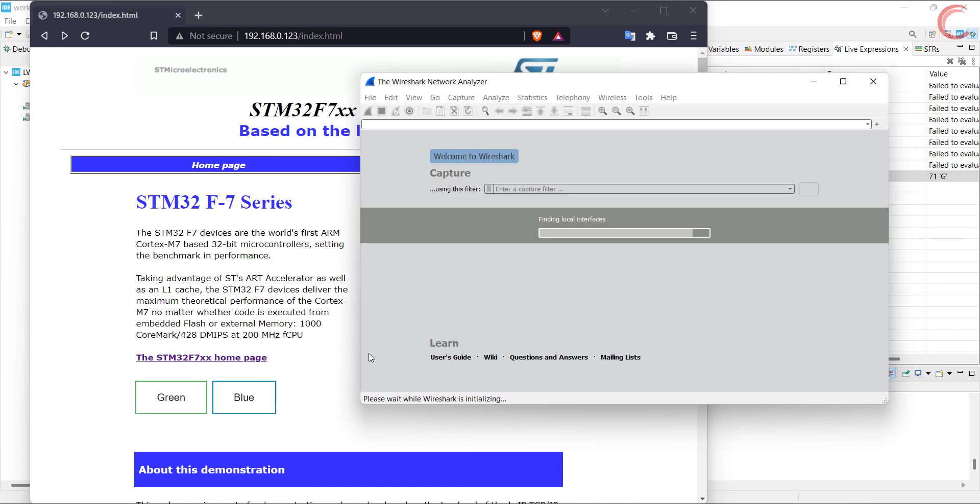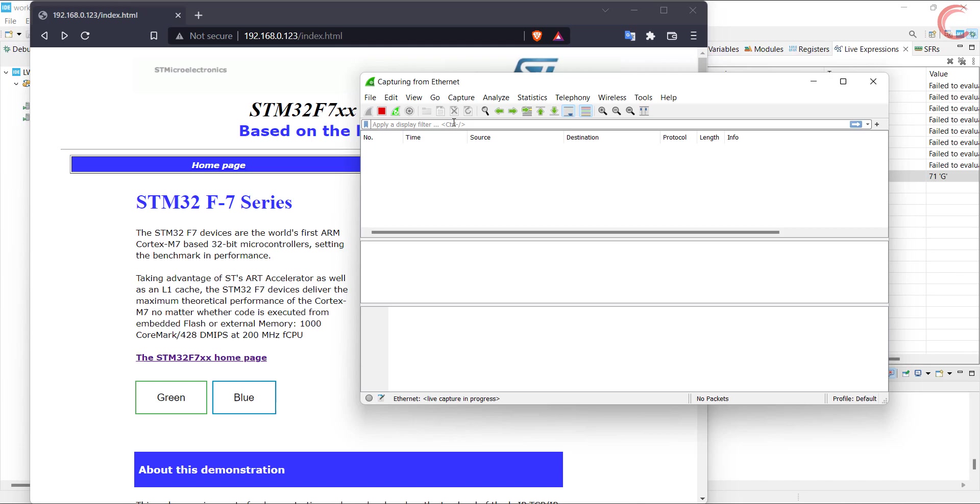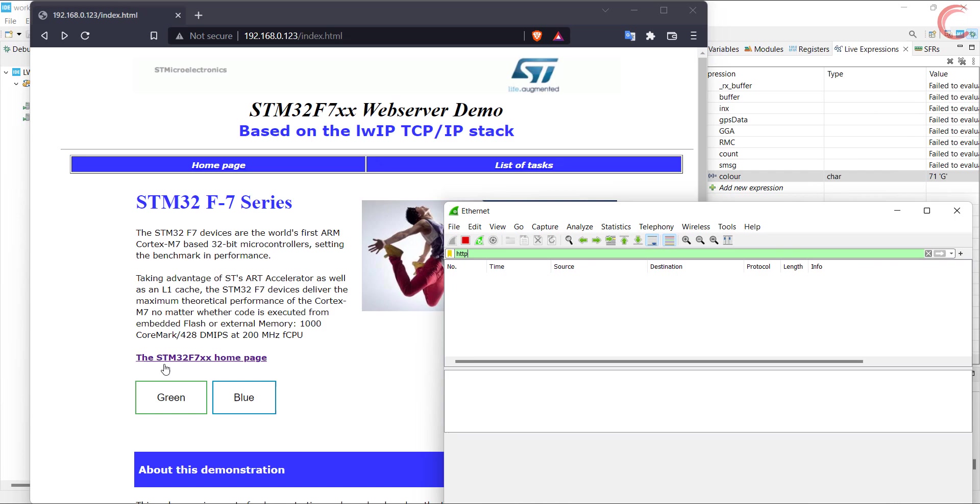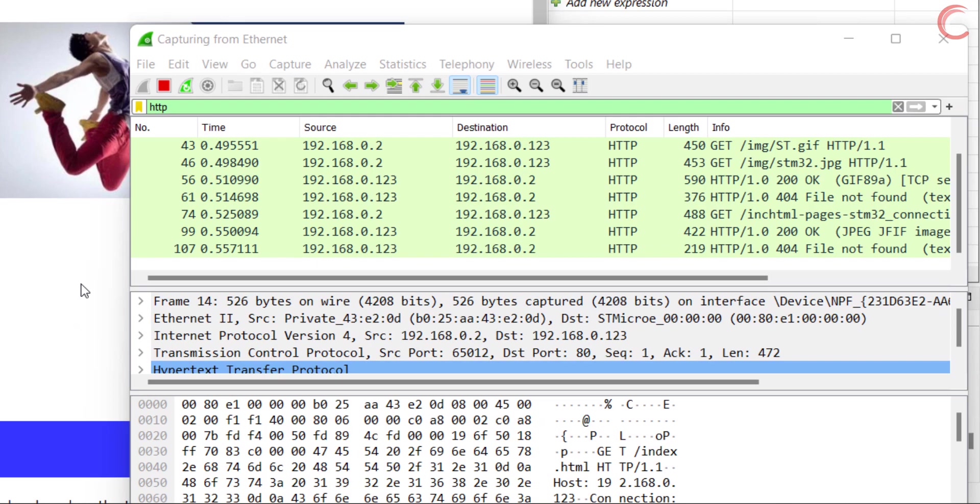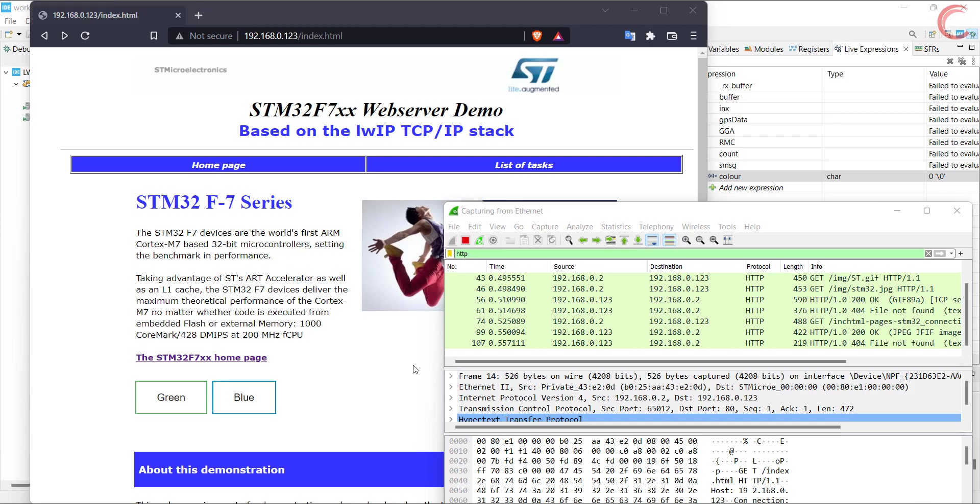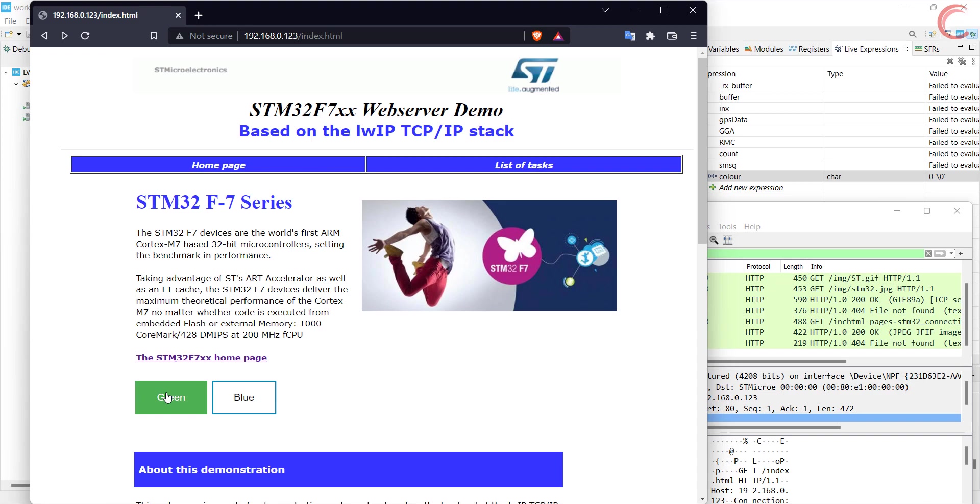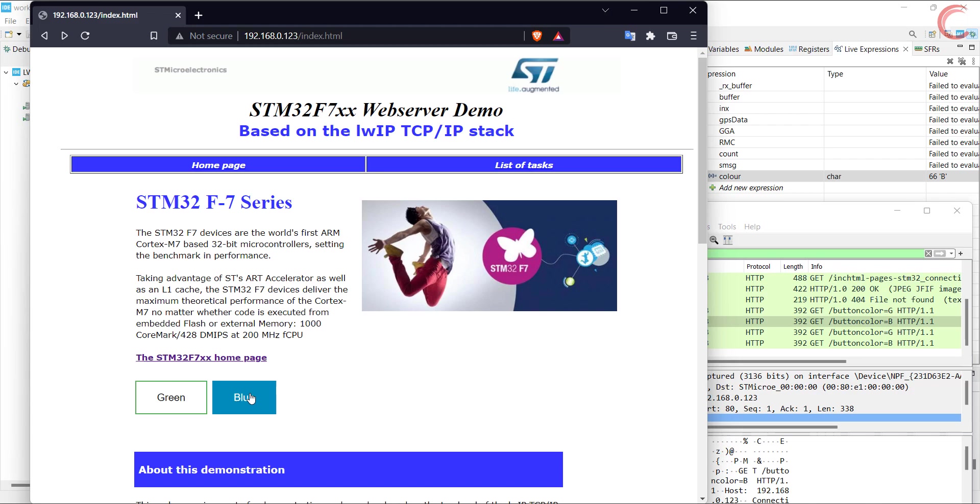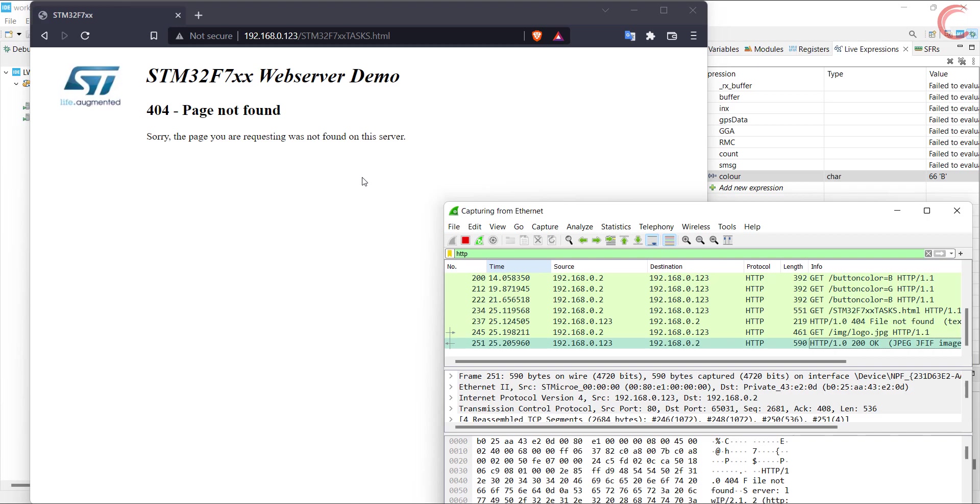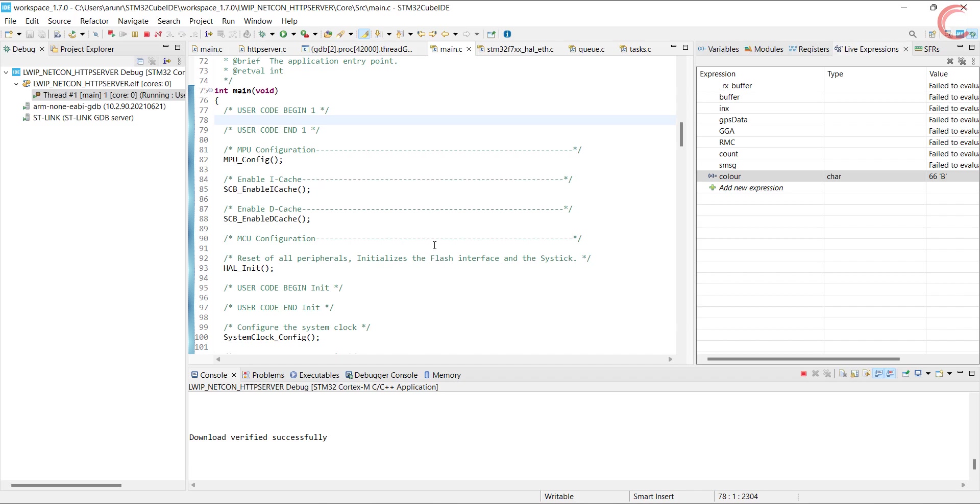Let's check the Wireshark to understand the requests made by the client. We are analyzing the Ethernet requests. Also I am putting a filter for HTTP requests. Let me reload the page once. Here you can see the requests. First one is the index.html, which was successful. Then it requested the gif and jpg file, which were successful as well. When I press the buttons, the button color requests were made by the client. The page did not reload while making these requests, which was exactly what we wanted it to do. When we open some other page, you can see the 404 page request followed by the logo file. So far things are working fine.